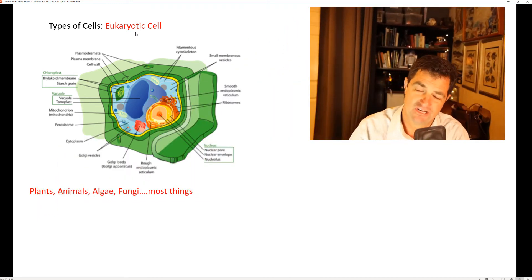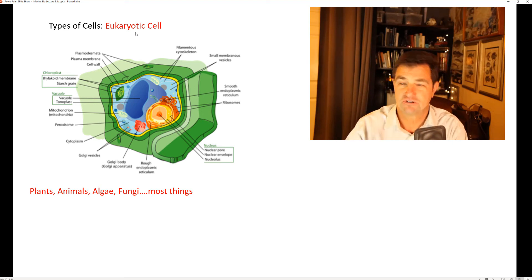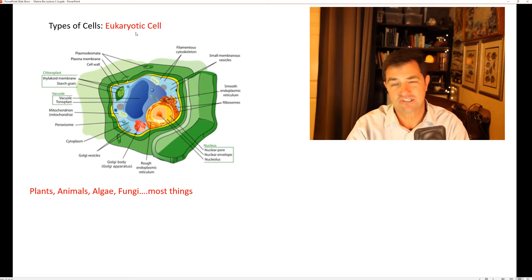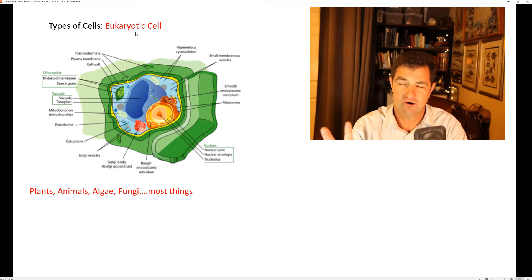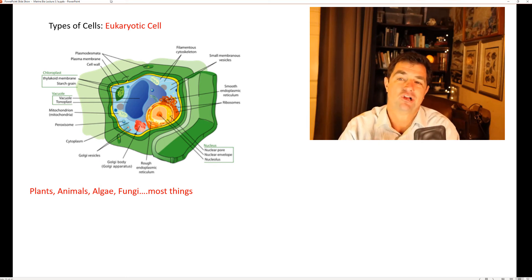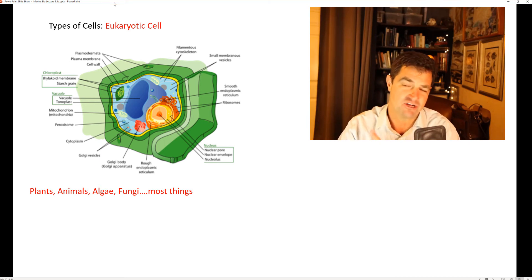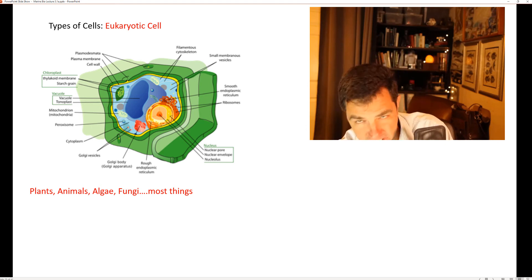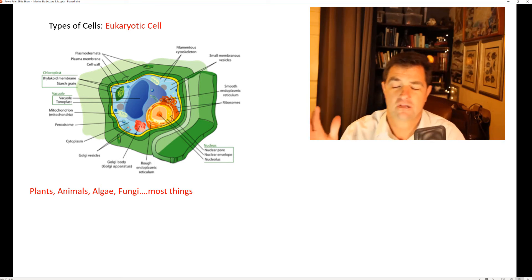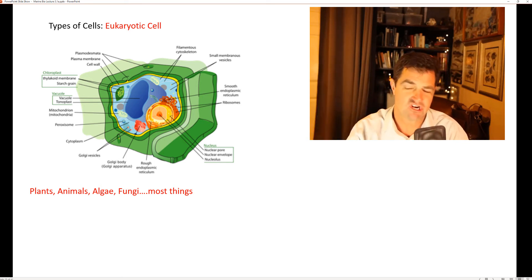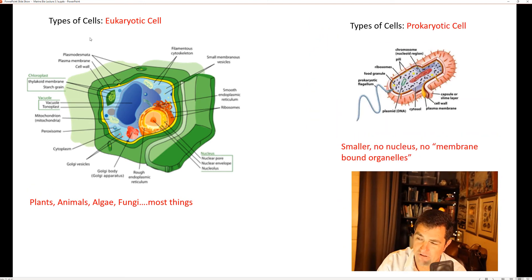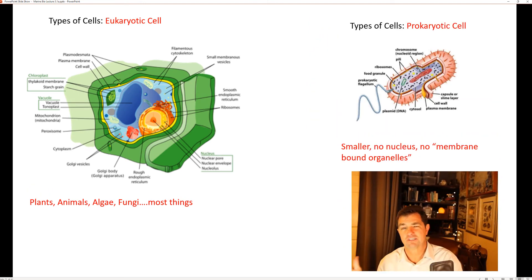There are two very different kinds of cells. The first is a eukaryotic cell, which has a nucleus — where the genetic code is stored. Plants, animals, fungi, algae — almost all of that belongs here. Then we have prokaryotic cells, which are much smaller and do not have a nucleus or any membrane-bound organelles.